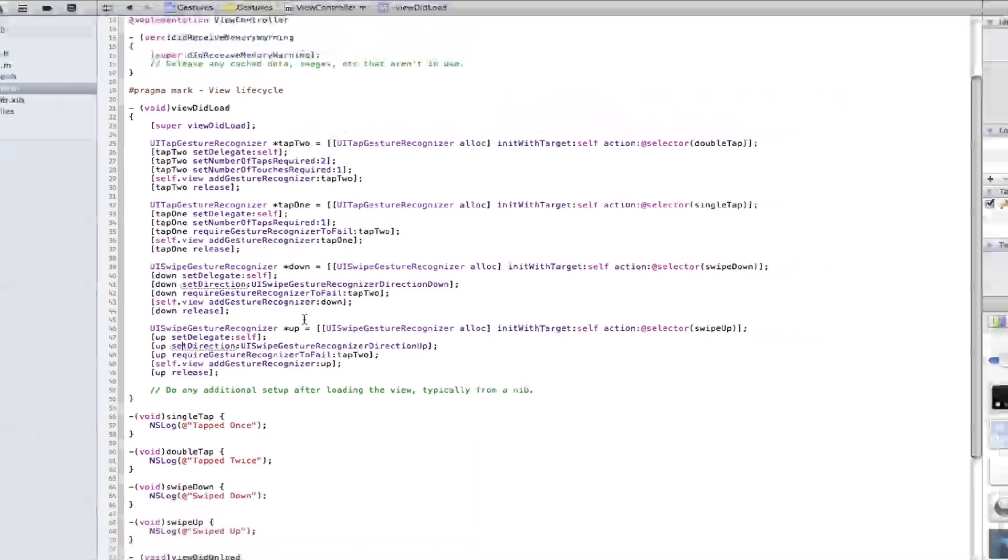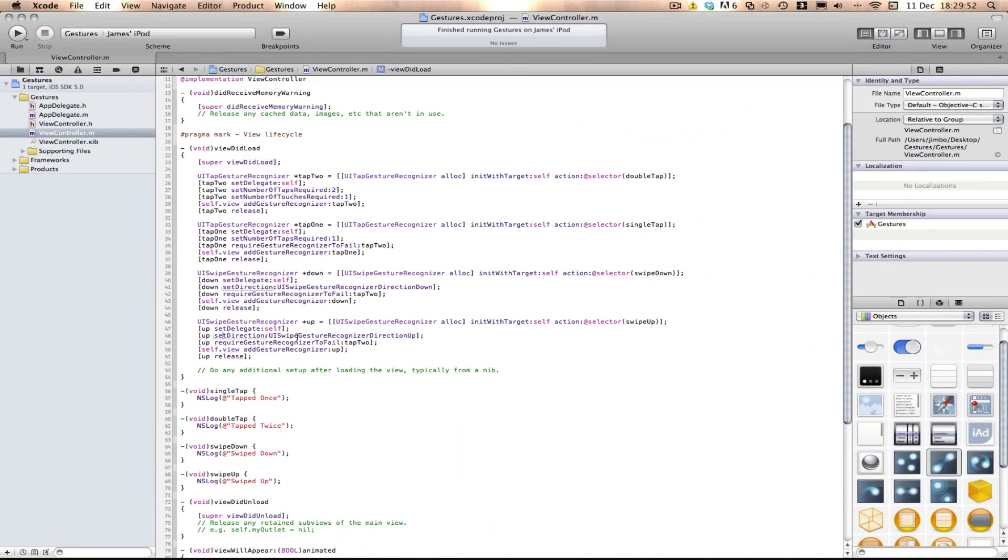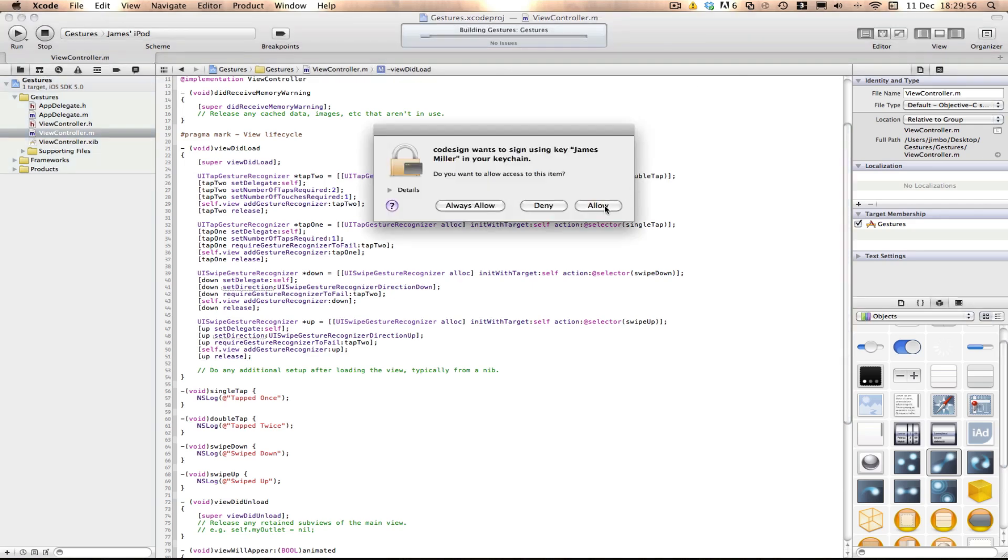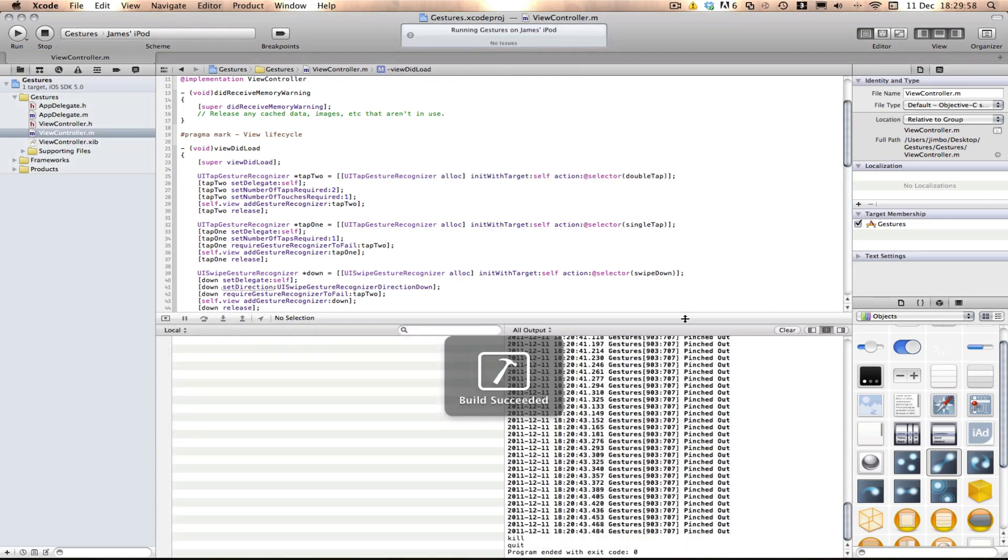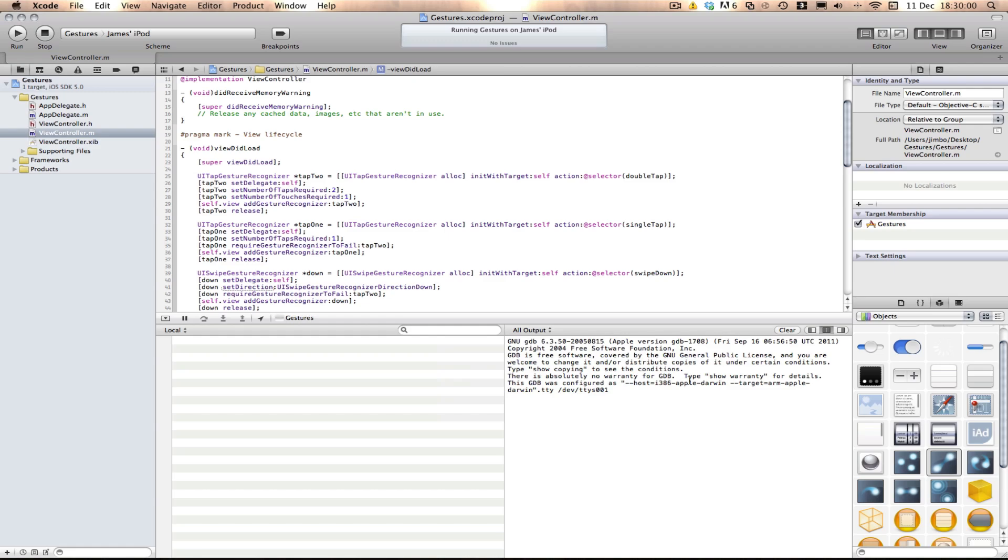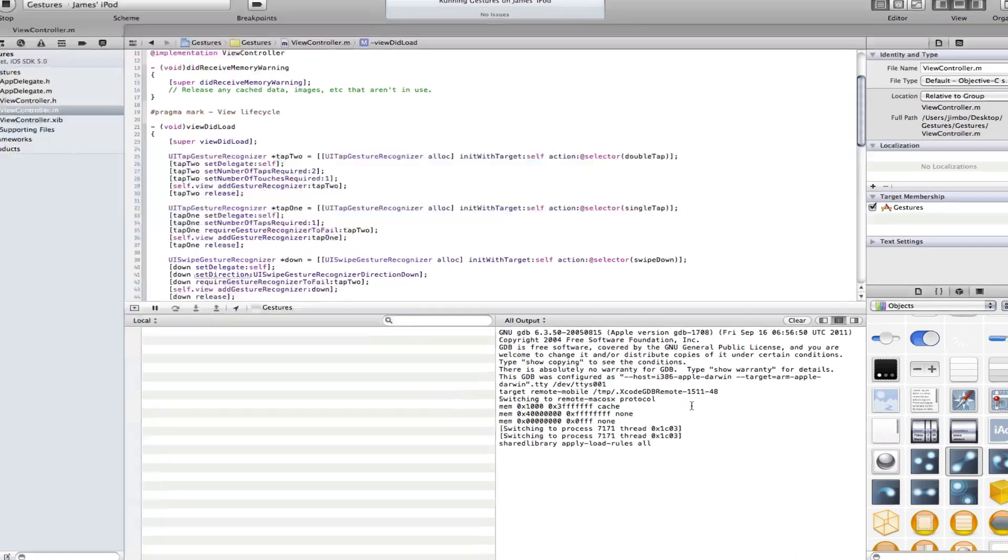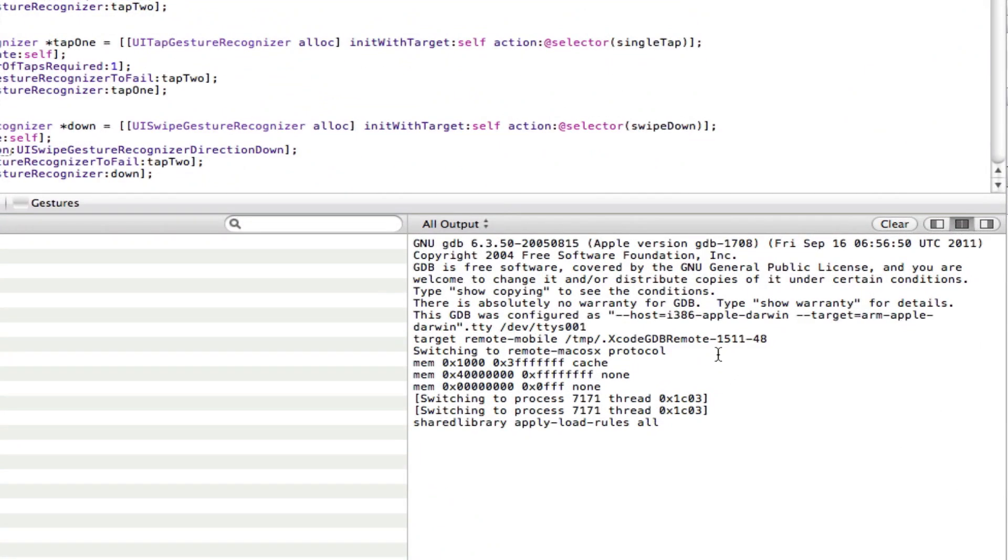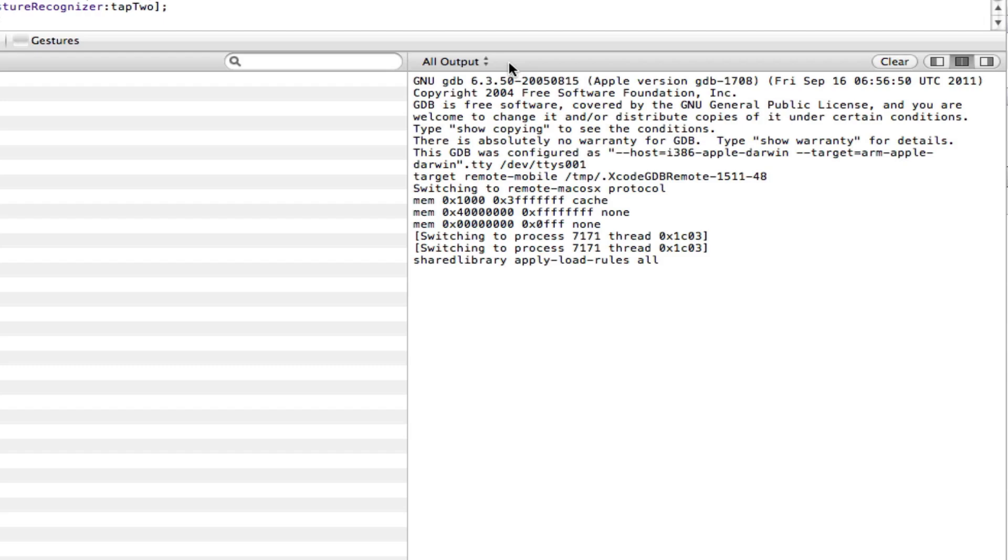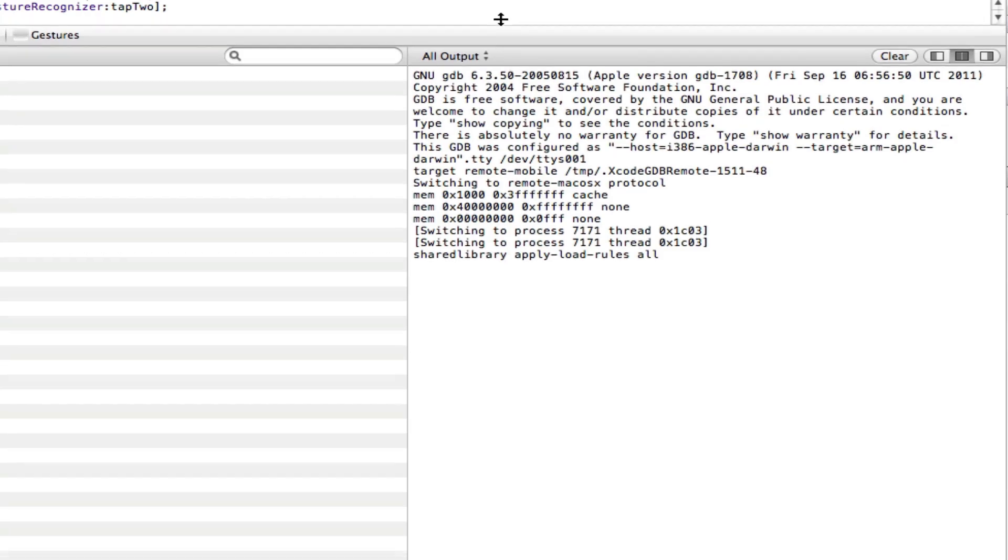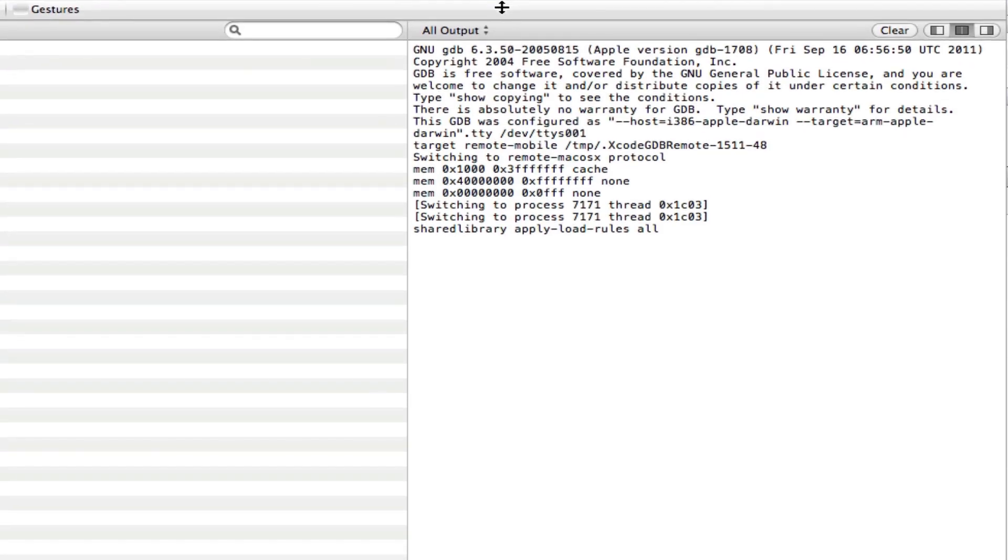So now you can only test these on a device. Only on a device. So I'm just going to build on my device here. And I'm going to show you in the log. You can see here, only in the log will you be able to see what's happening. But I'll show you anyway.